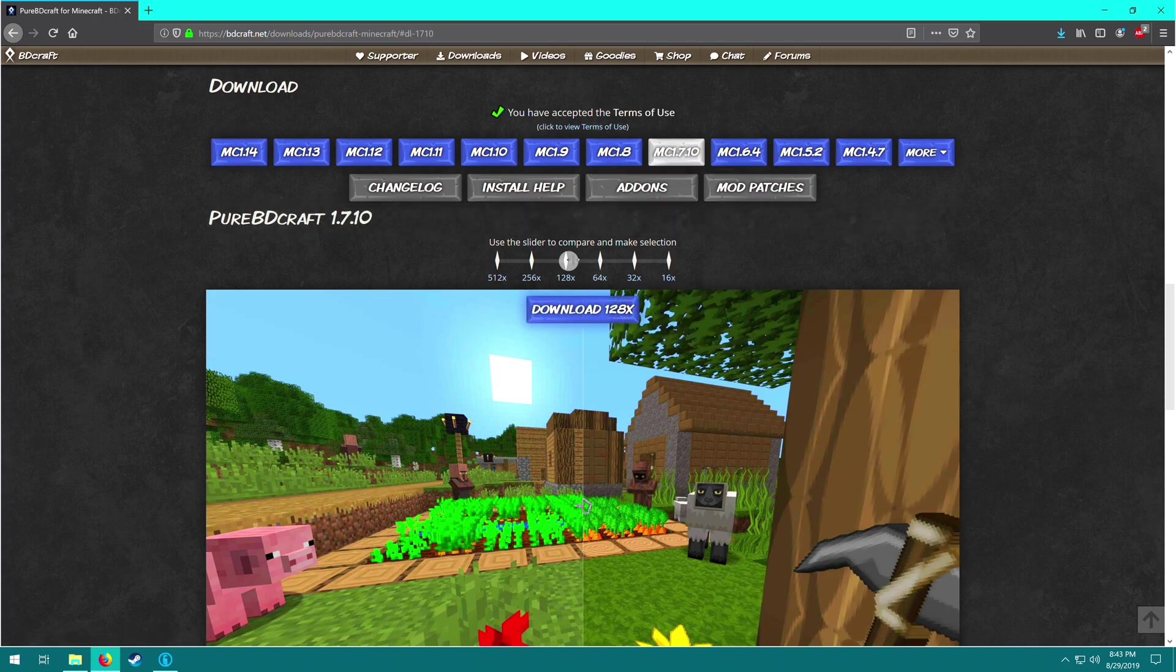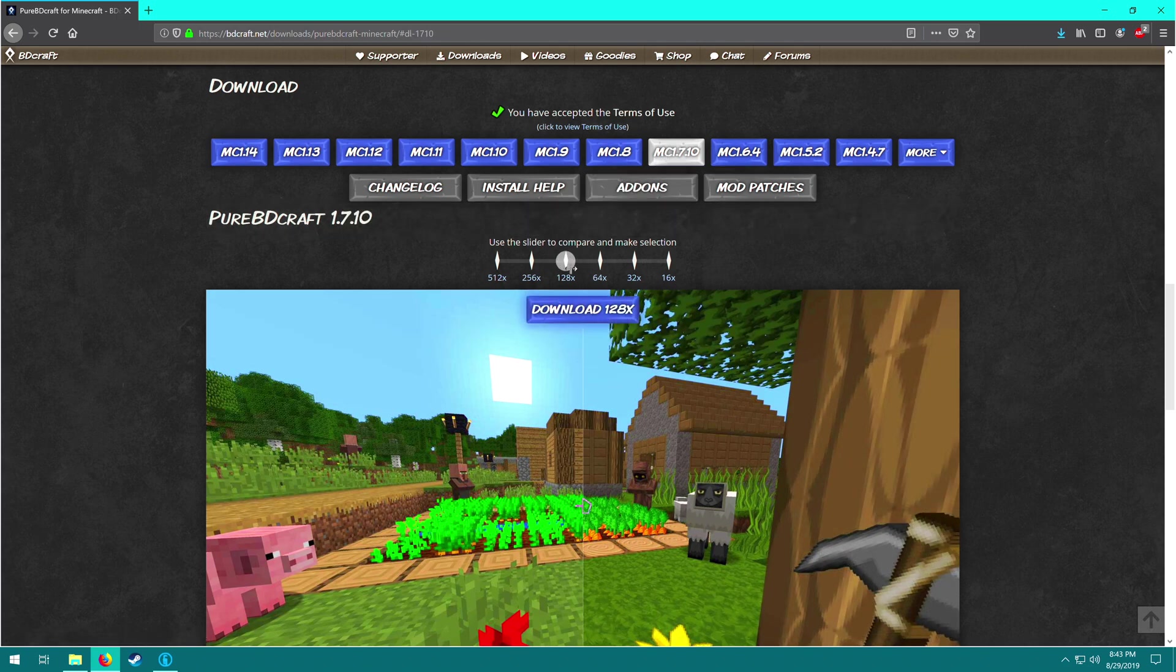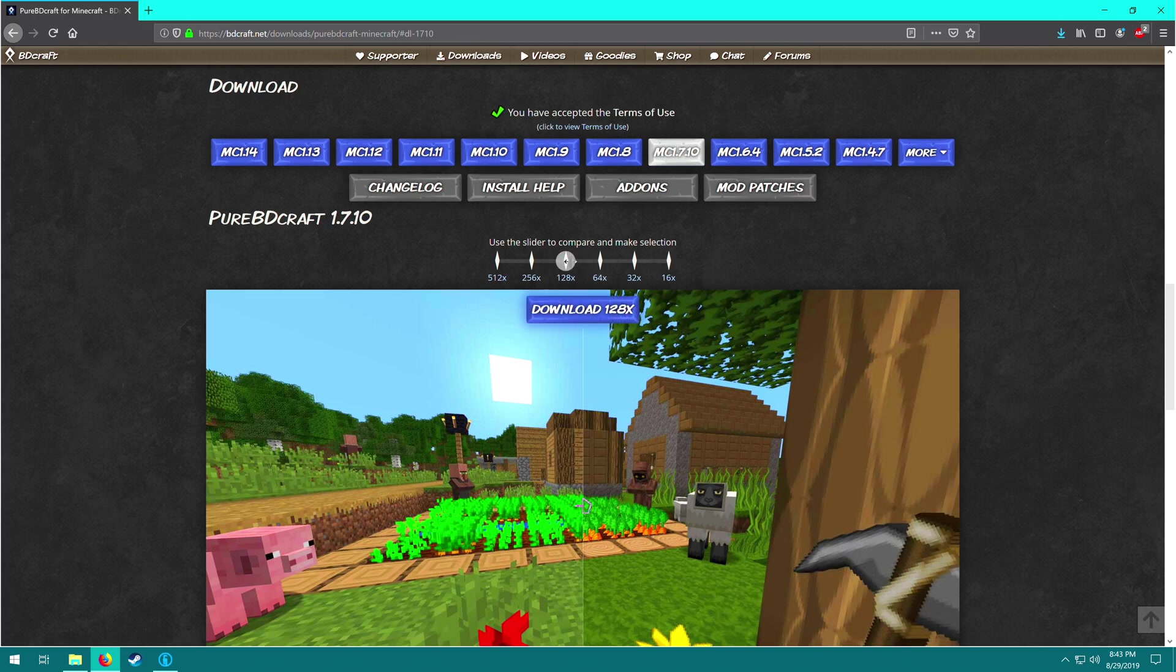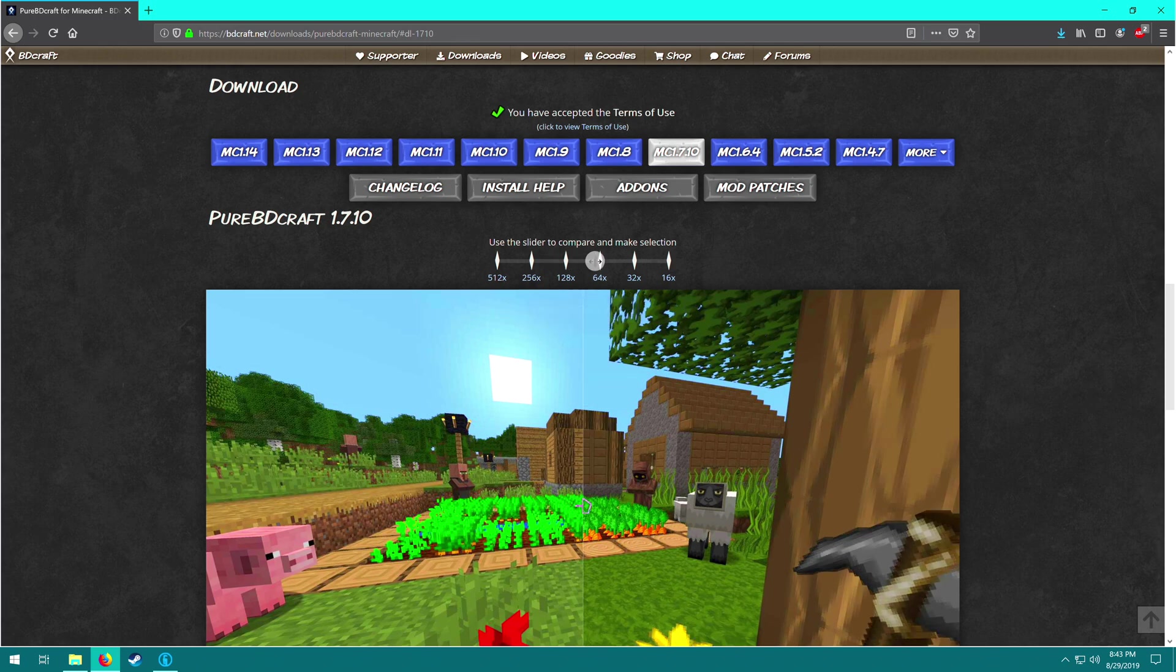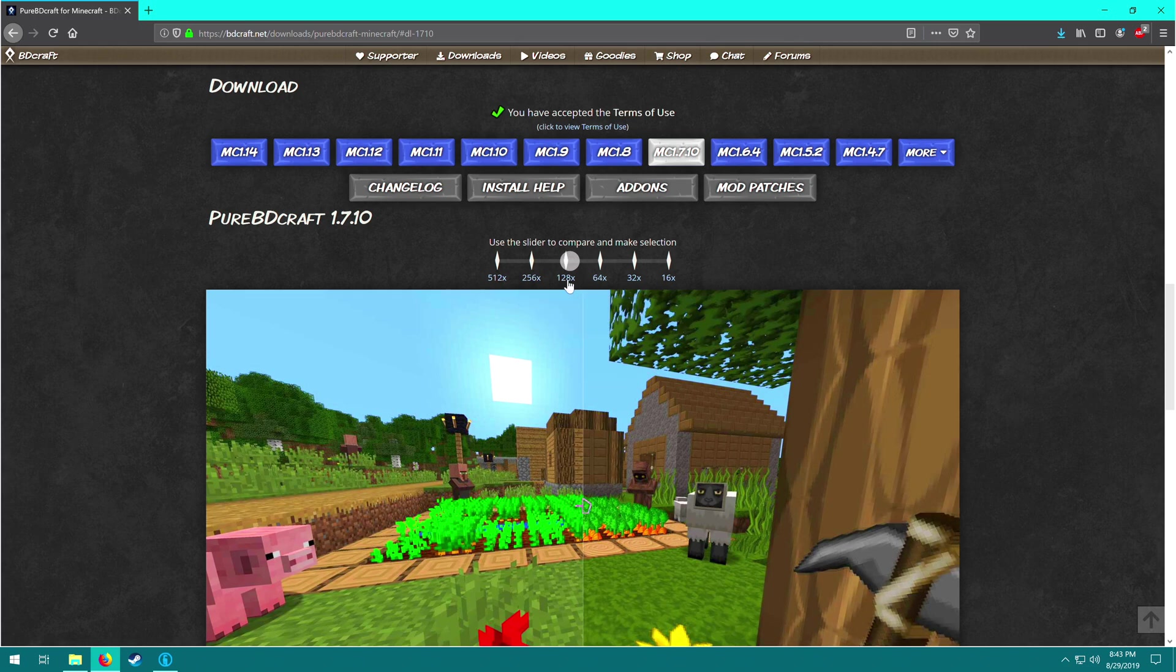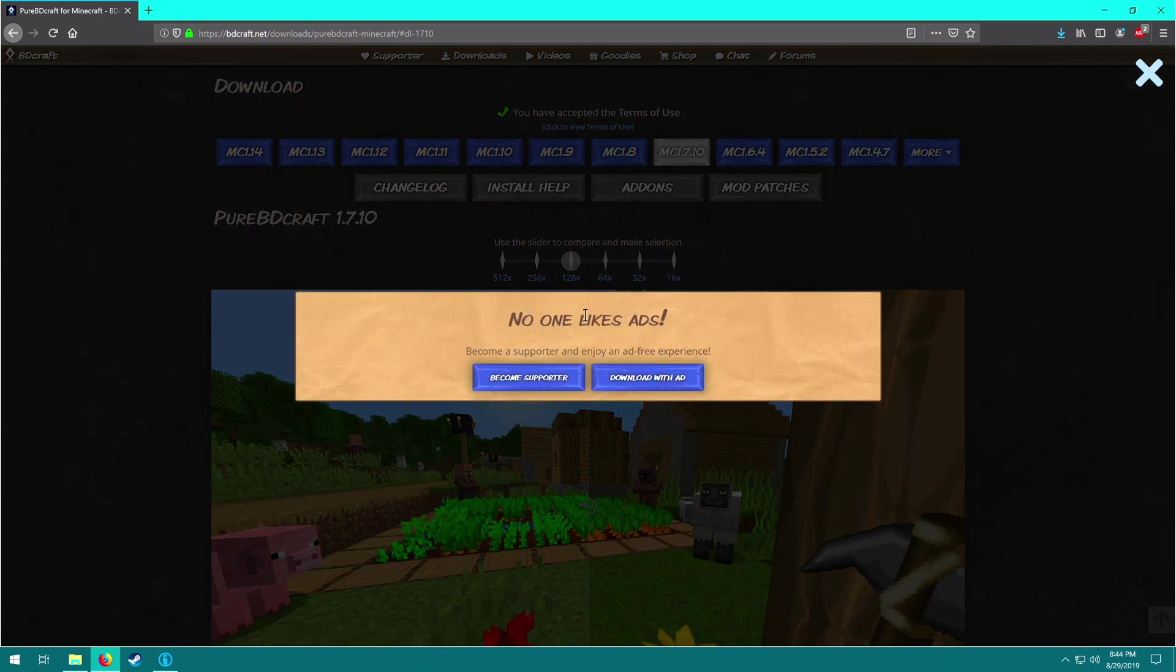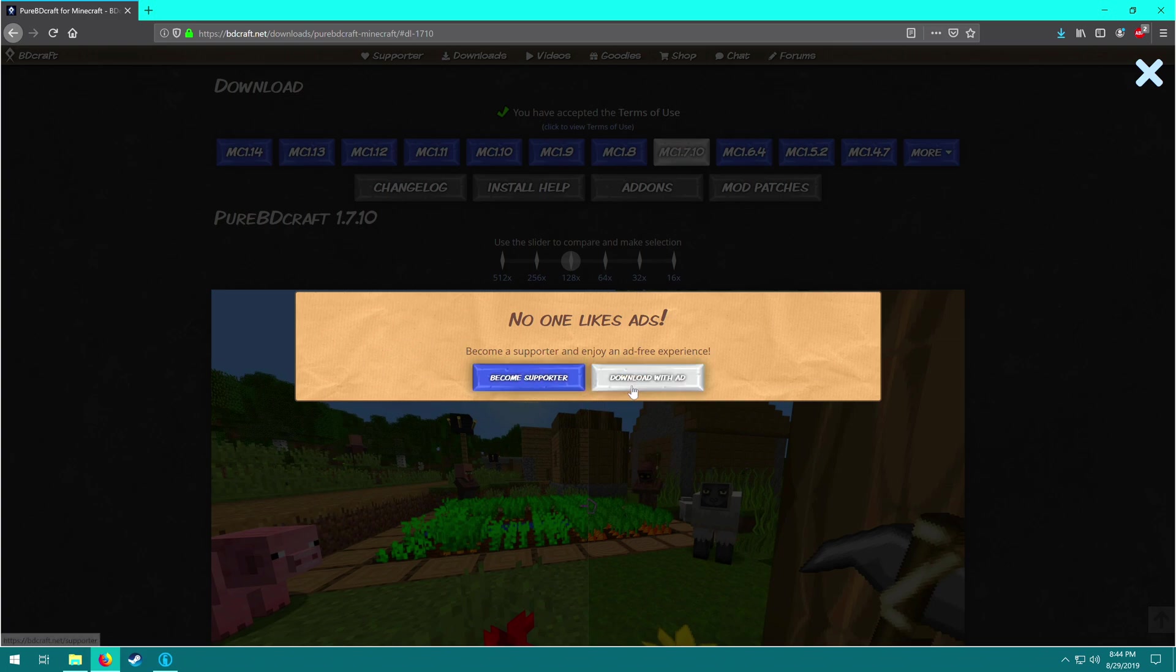And then select the version that aligns with whichever you downloaded, so 128 or 64. Again, try for 128, see if it runs okay. And if it doesn't, you can come back and download the 64. It doesn't change the tutorial any. You'll just have to delete the 128 and put in the 64 in its place. But I'm going to try for 128. I know the computer can run it. So just click download. And it's going to ask you this question, you can become a supporter or download with ad. If you don't want to become a supporter, download with ad.